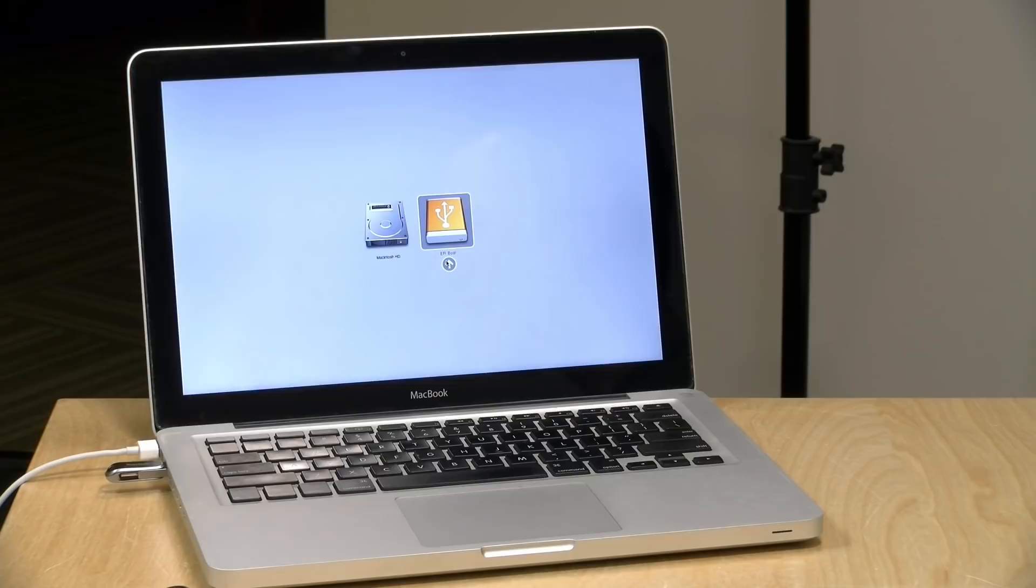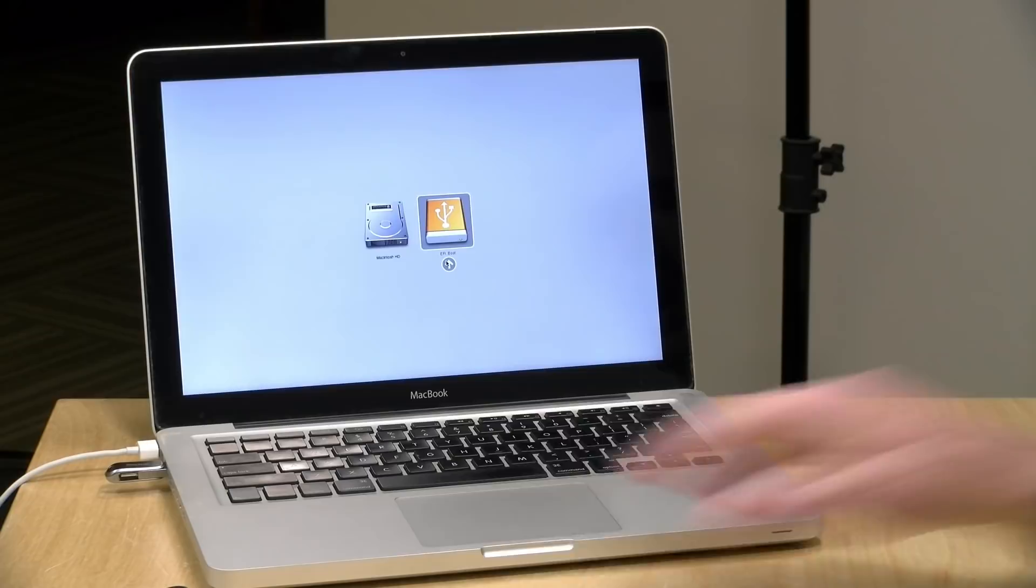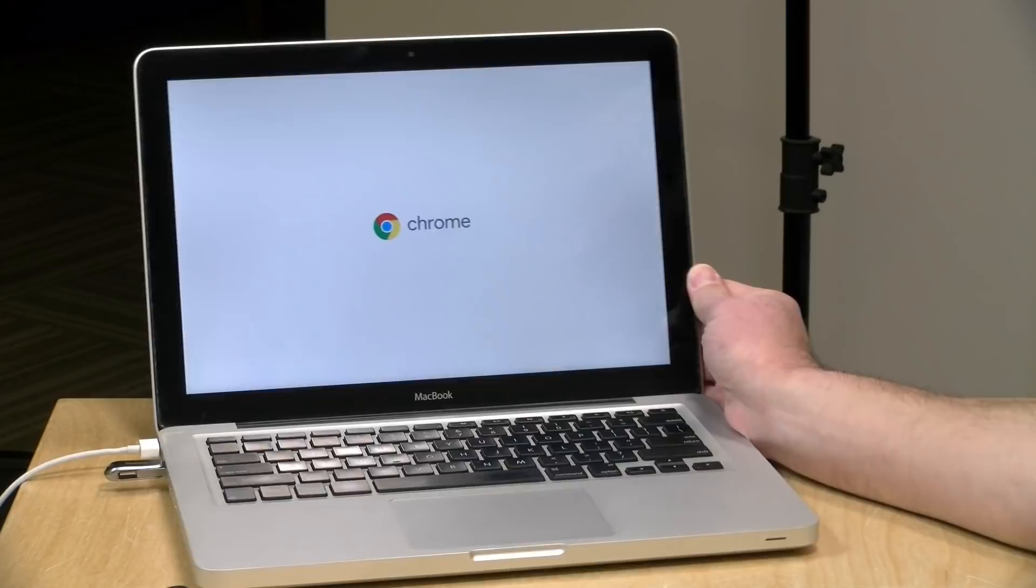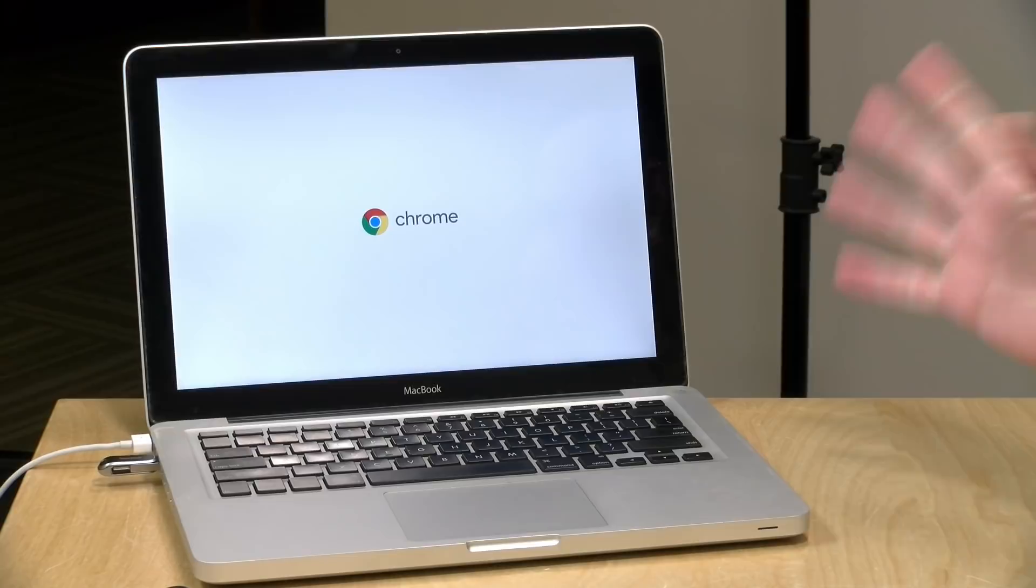Here on the Mac, you just hold down the option key, and you can see here that I have an option for EFI boot, which is going to point at this USB stick. So I'm going to click on that, and we'll hit the button, and we'll see what happens here. So this will take a while, especially on an older computer, the USB speeds are not always that great, but it is doing something. We've got the Chrome logo up on screen.